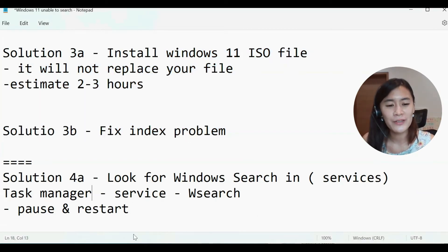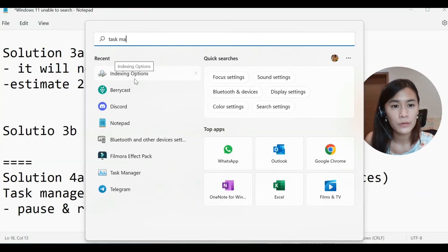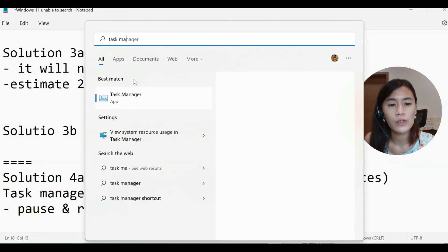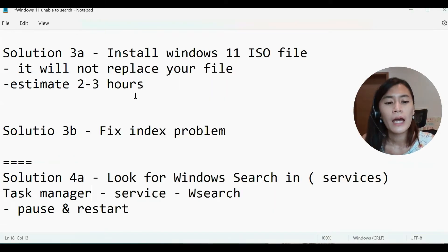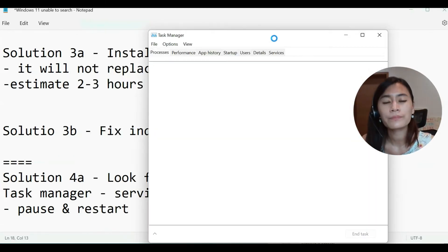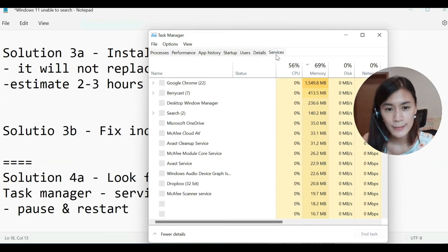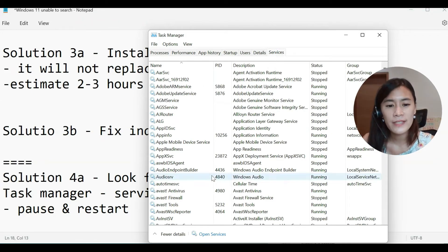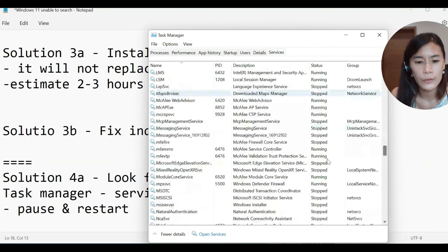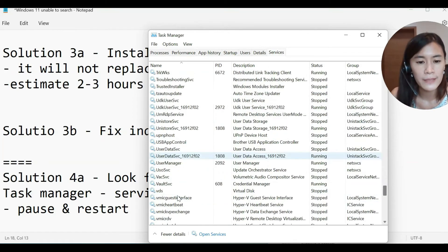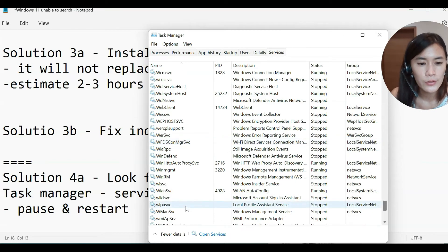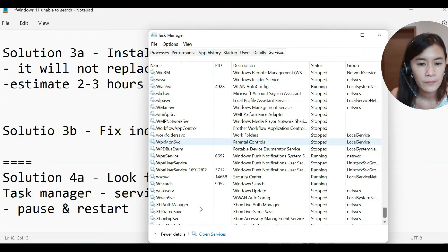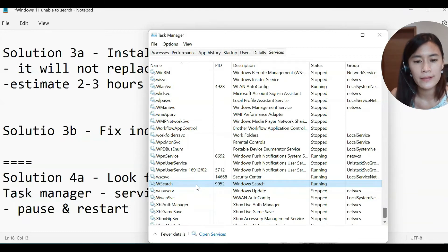Firstly, I want you guys to go to Task Manager. So same thing again, go to Windows search, look for Task Manager. And when you're at Task Manager, just look for Services. At this Services, I want you guys to look for Windows Search. So it should start with W. That would be Windows Search.